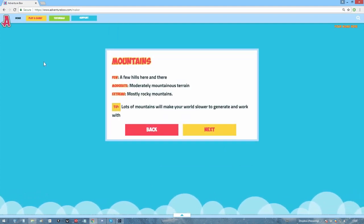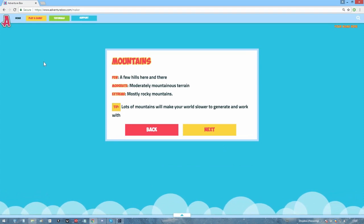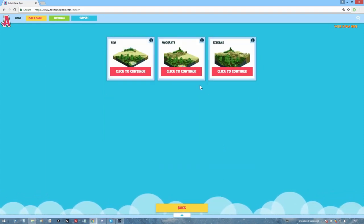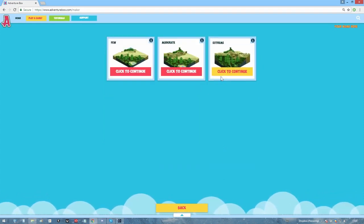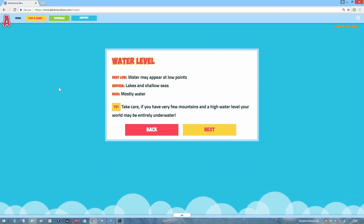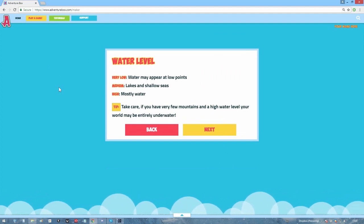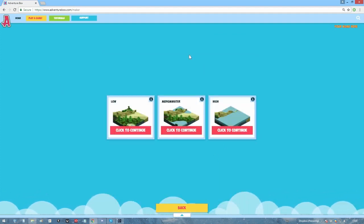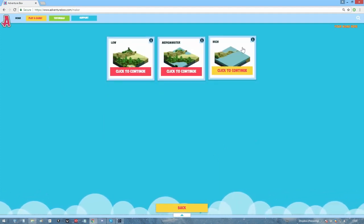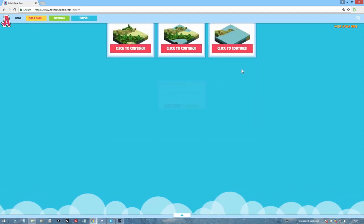Here, it's asking you how essentially bumpy you want your terrain to be. I like mountains, so let's make it pretty bumpy. Here you can decide the water level. I like water, so let's select a high water level.